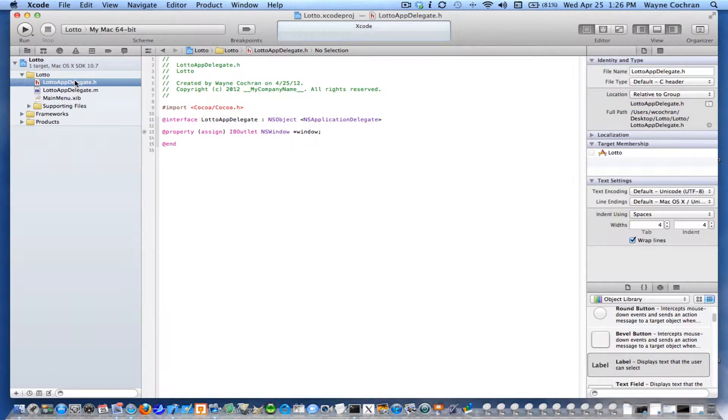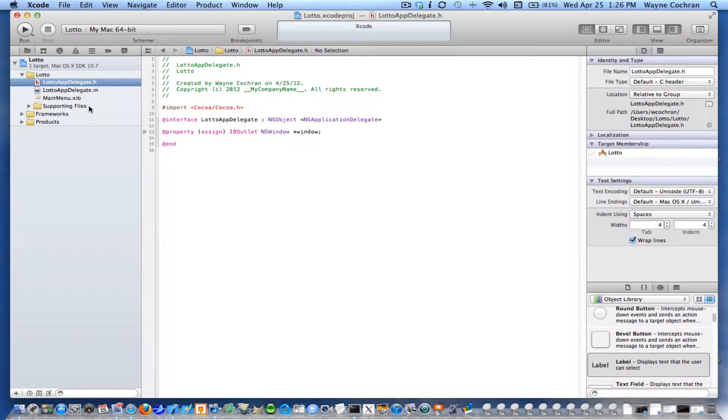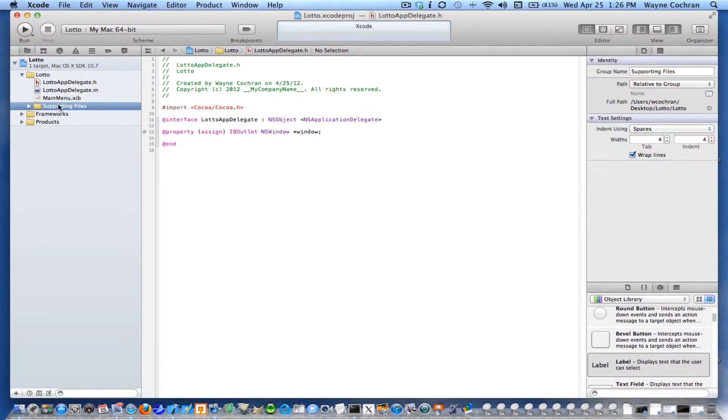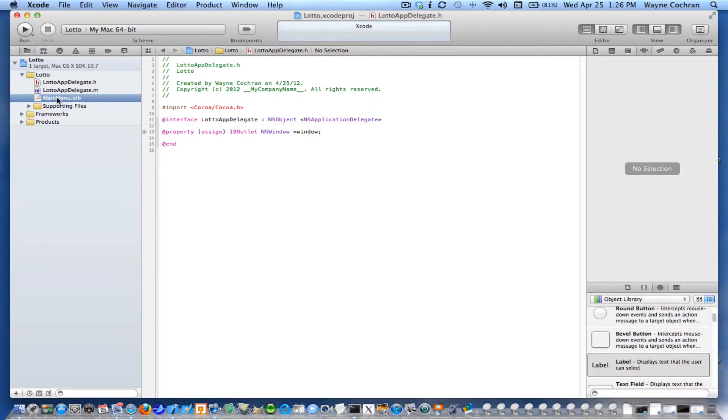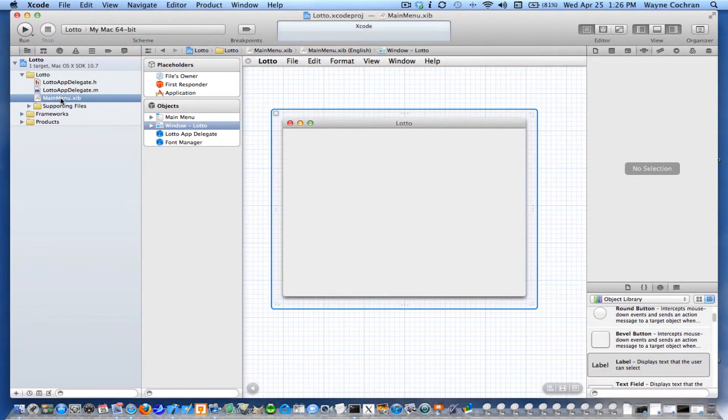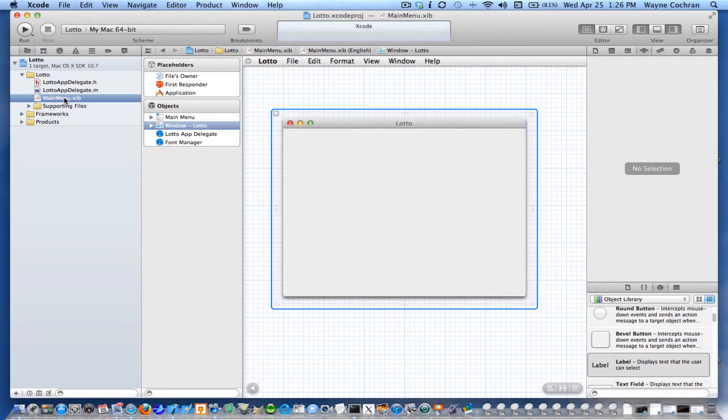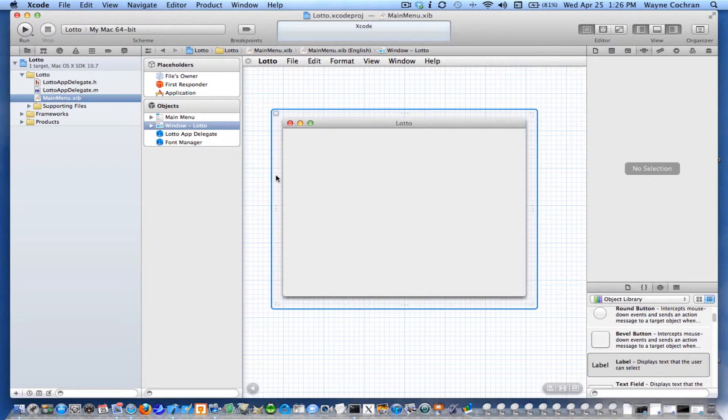Alright, here we're going to create our view objects for our Lotto application. Go ahead and make sure you have the Files tab selected, and select the nib file MainMenu.xib. That should be the XML version of the nib file. When that's selected, it'll bring up Interface Builder, which is our editor for our view components.